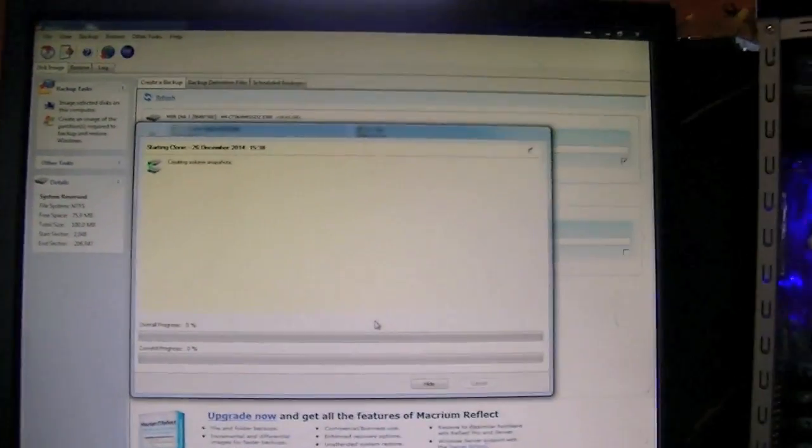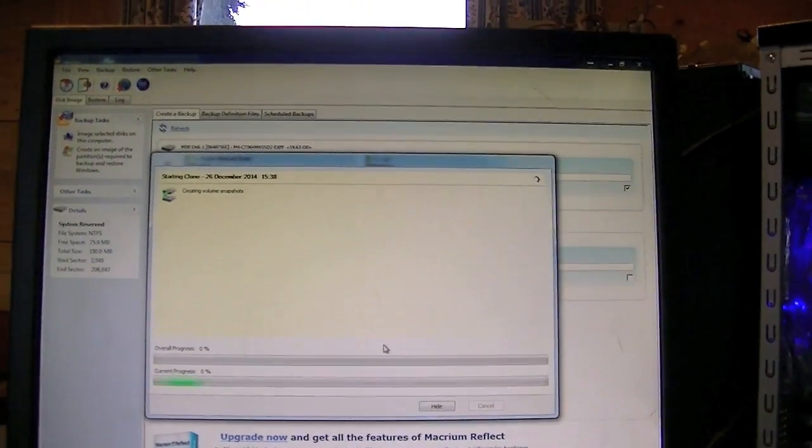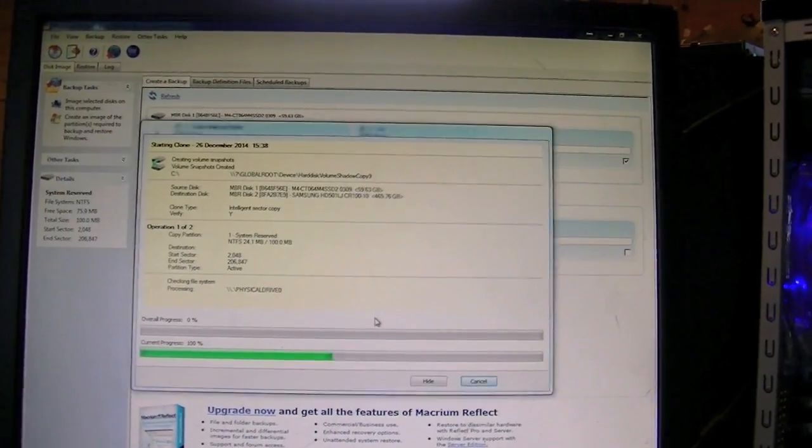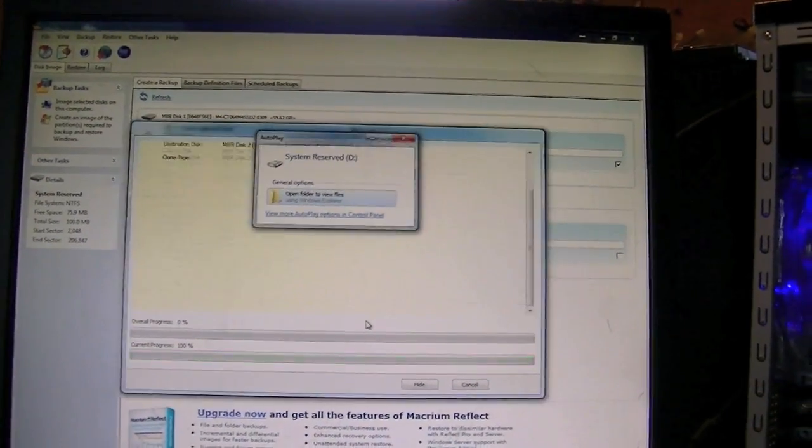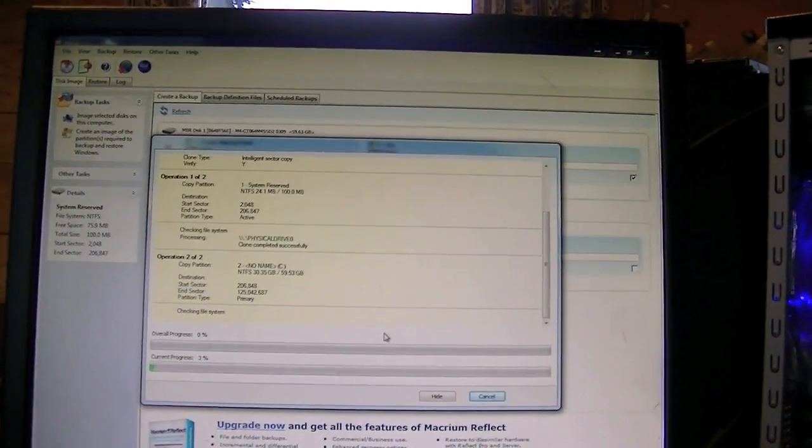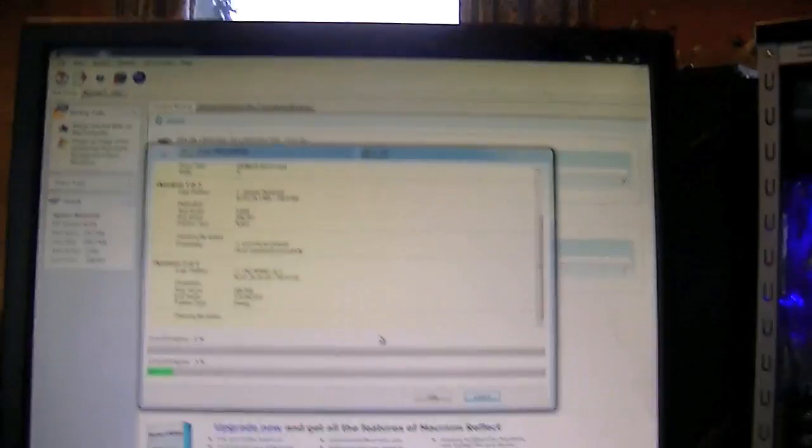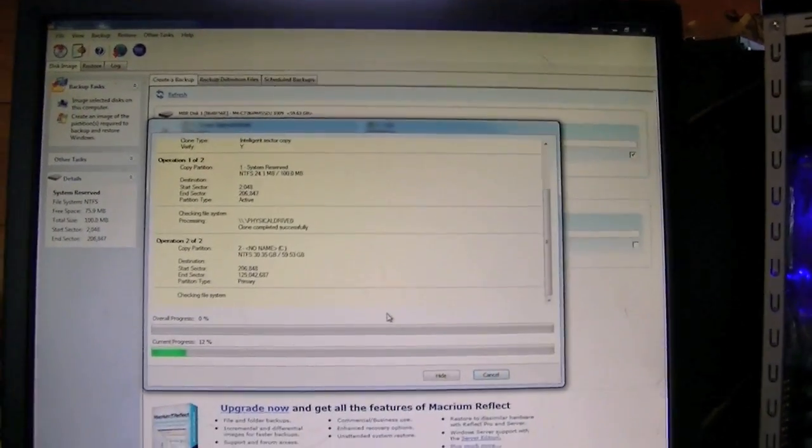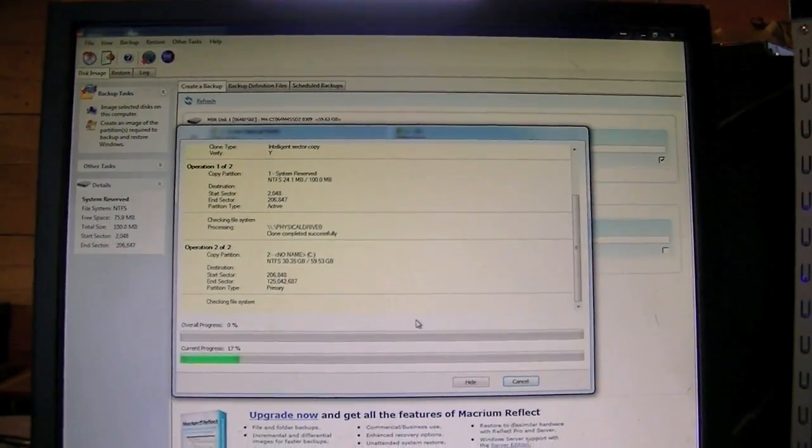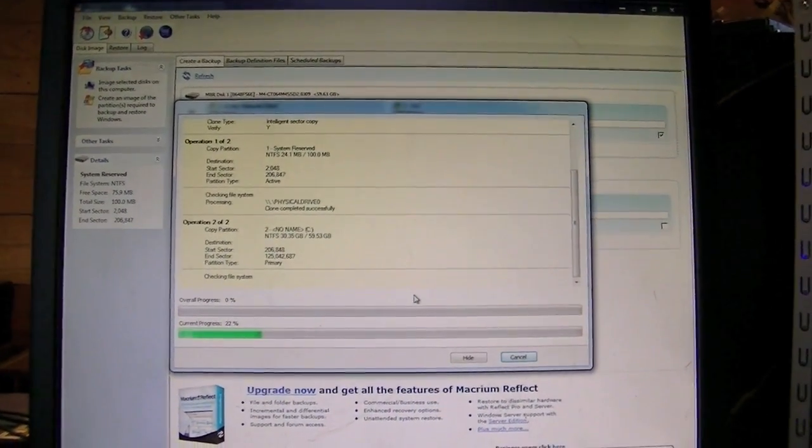So this will take a little while depending on how much stuff you have on your drive. It'll take quite a long time. I've got about 40 or so gigabytes to copy over so it shouldn't take too long. It'll probably take about half an hour or an hour. So I'll let you know when that's done.